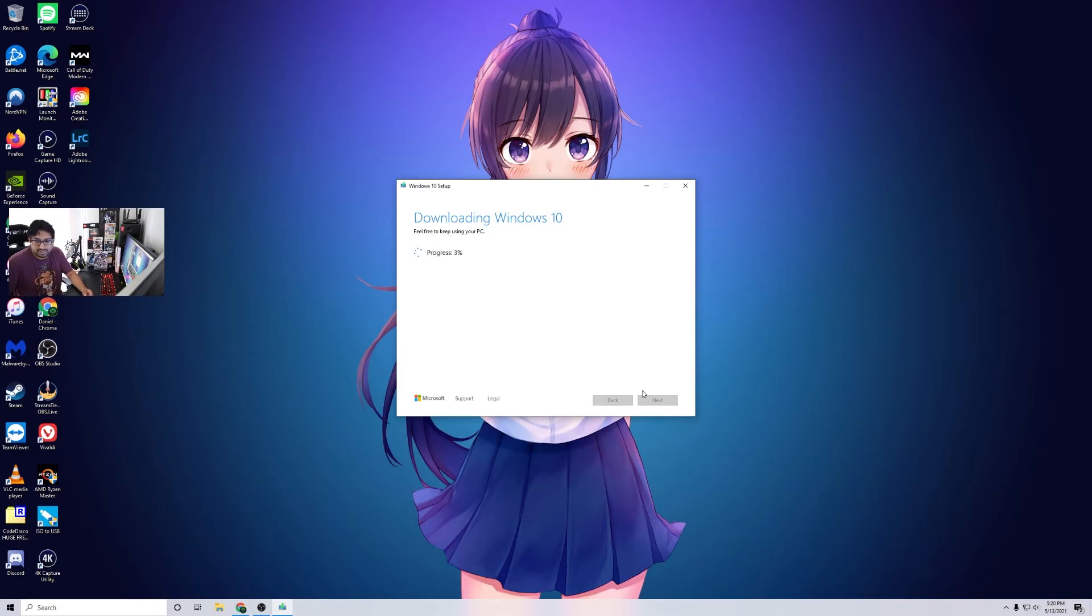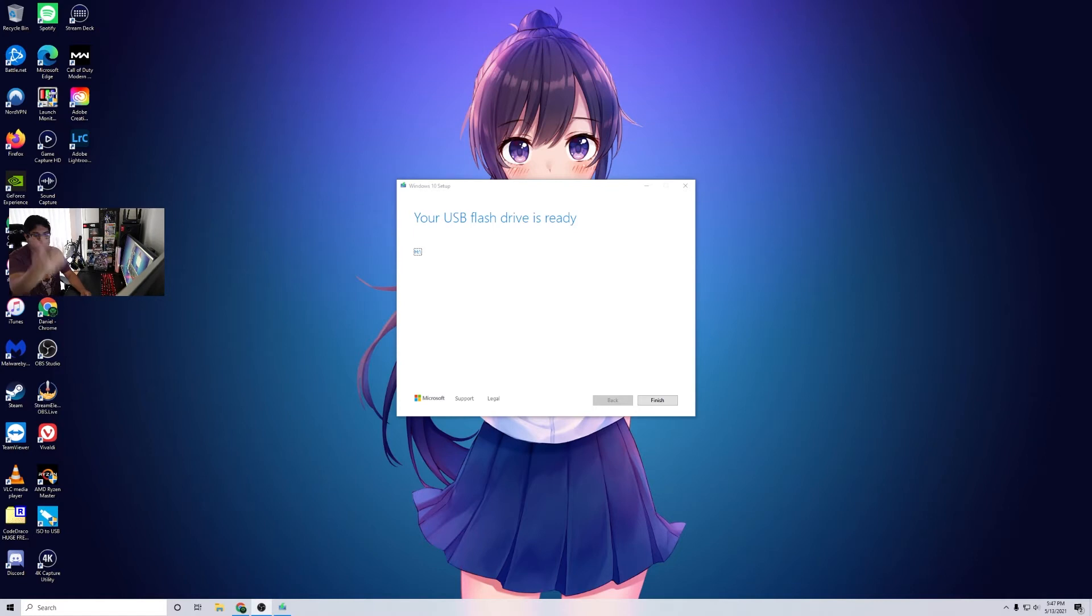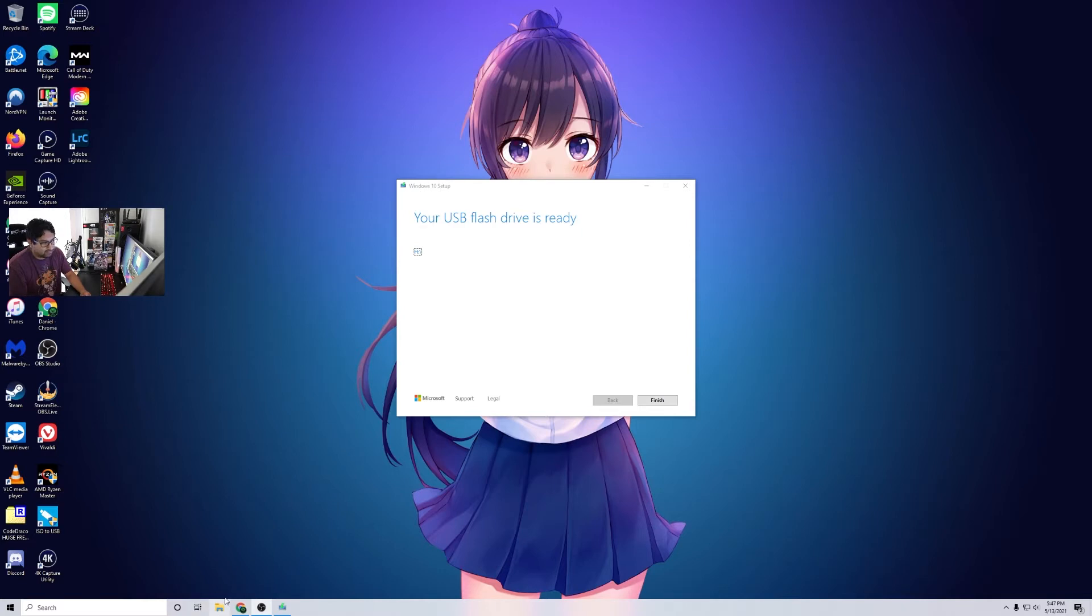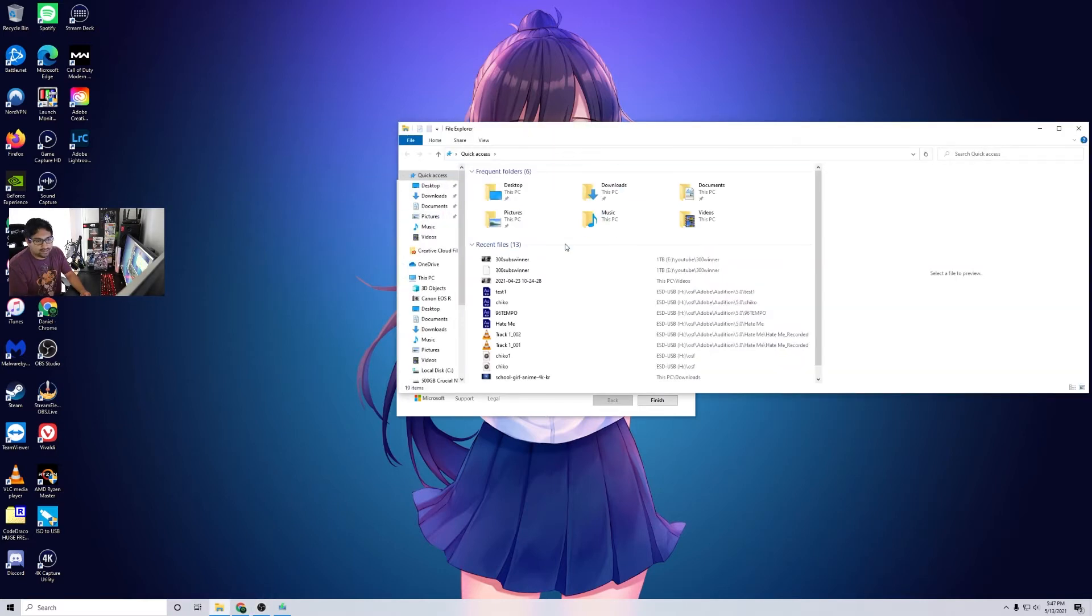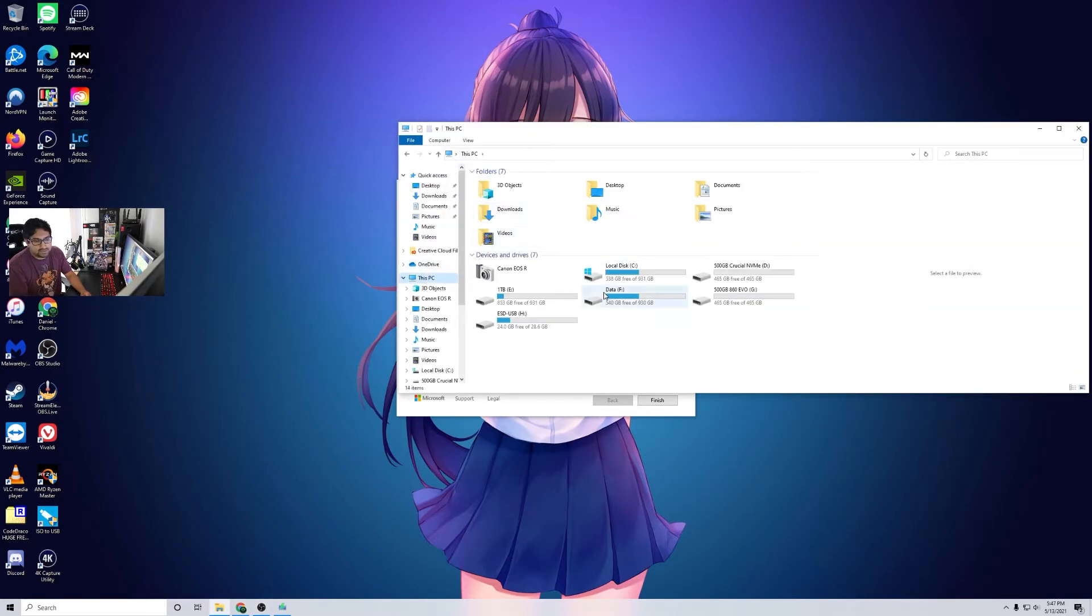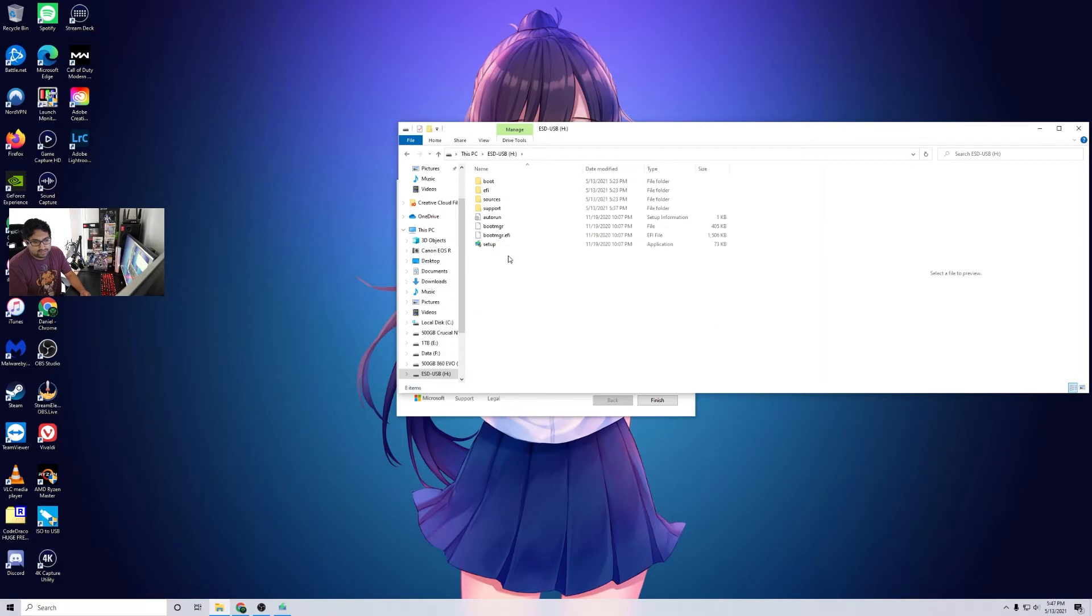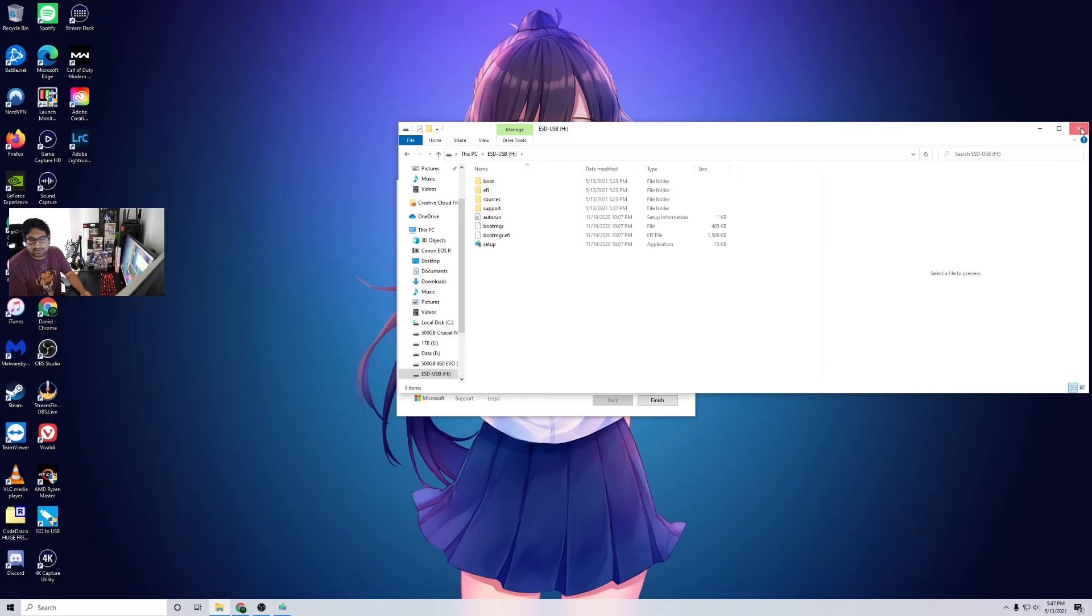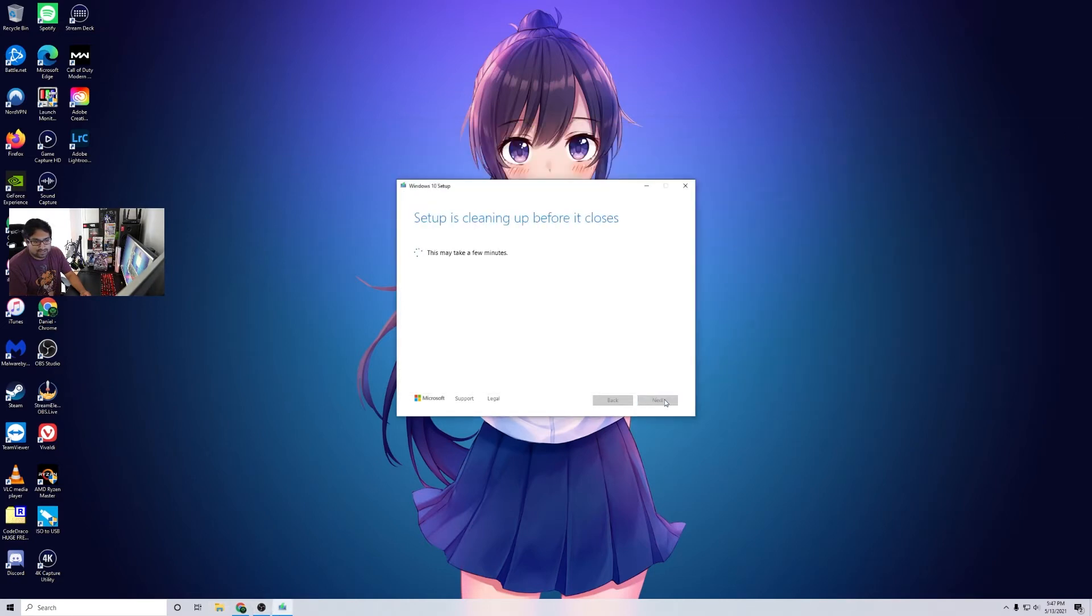All right, we're back. It finished. Now it says your USB flash drive is ready, which is drive H. If we open that up and go to this PC, there it is, it's ESD USB. You can go ahead and close that, we don't need that. We can click finish here.